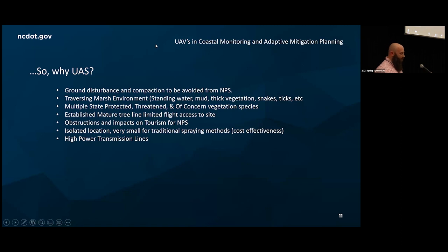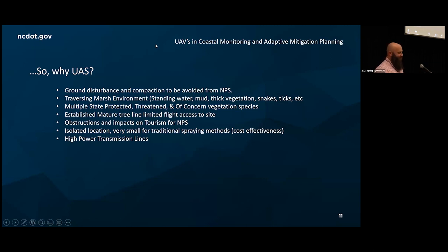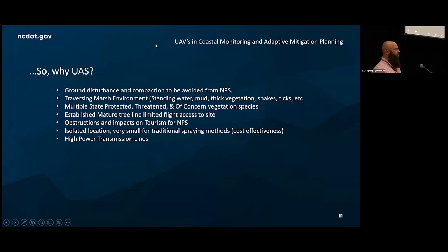We couldn't use traditional manned methods either. The National Park Service was also very concerned about the optics for tourists visiting the National Seashore. When people come to North Carolina, they want to see the Outer Banks and the Lighthouse — they don't want to see an aerial pesticide applicator spraying herbicide on the Lighthouse grounds. So that was immediately ruled out. The National Park Service has since become much more on board with what we're doing, and that's also about addressing your client needs before you finalize your plan.